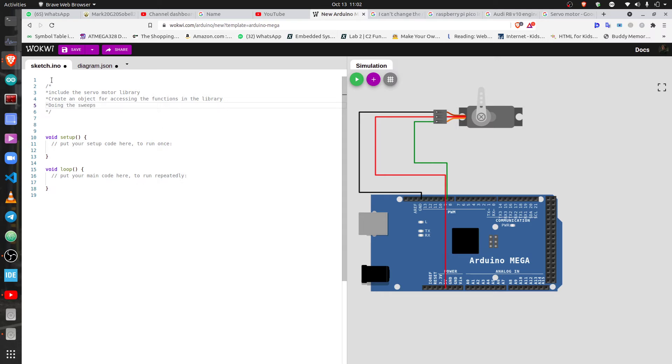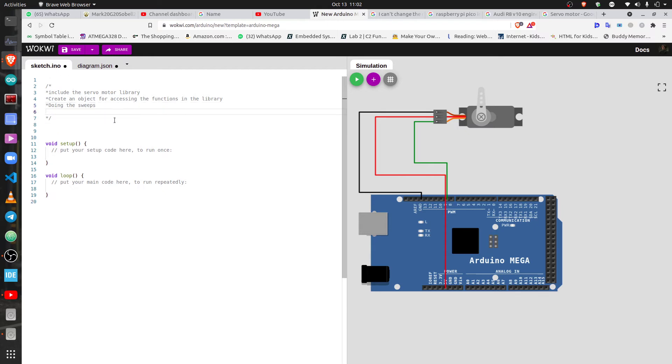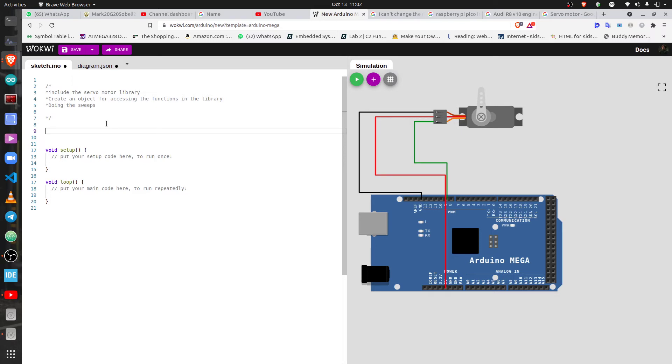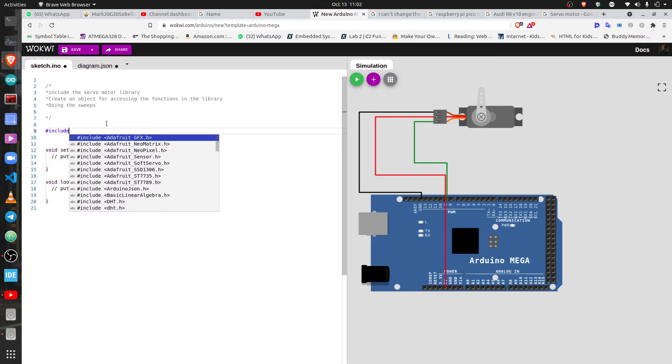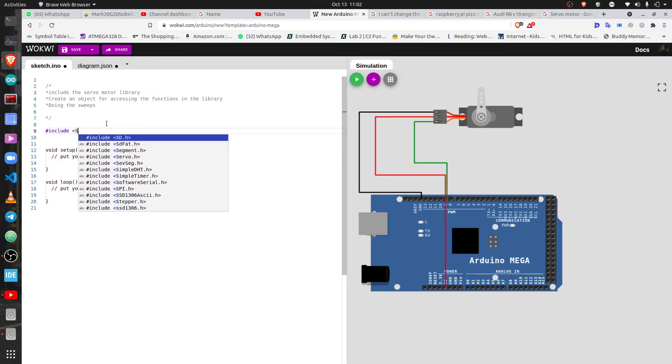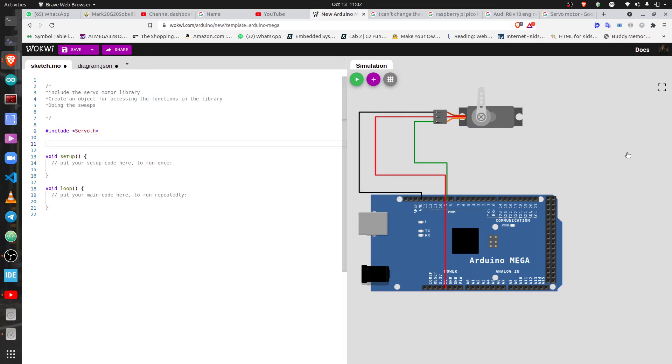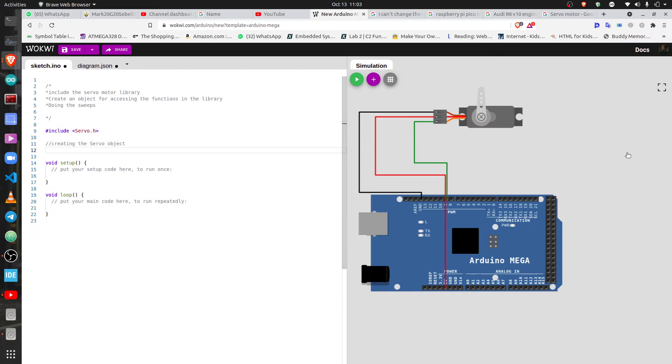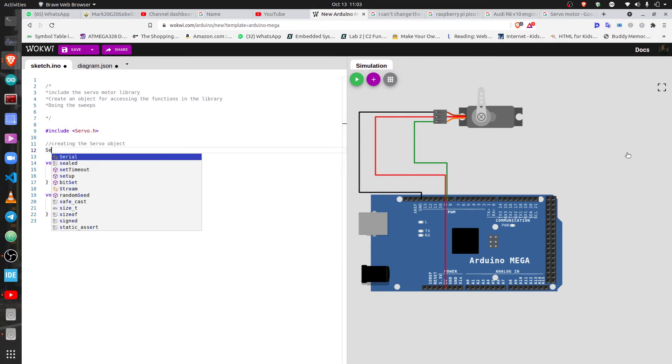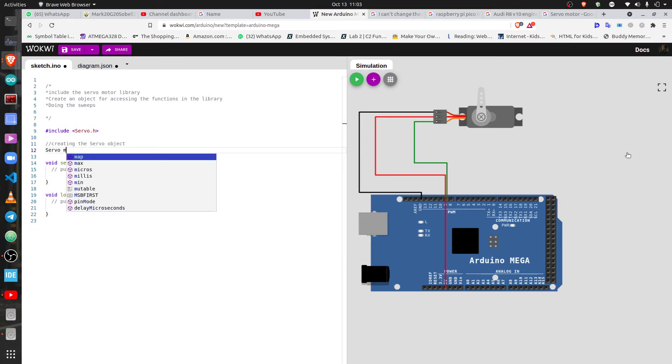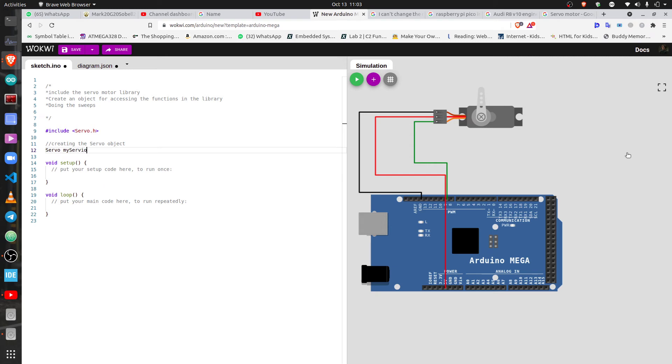The general view of how to do it: the first thing that we've said is include the library. So #include servo.h. We're going to include the library and then we're going to create an object, creating the servo object which is Servo, then I'm going to call it myServo object.